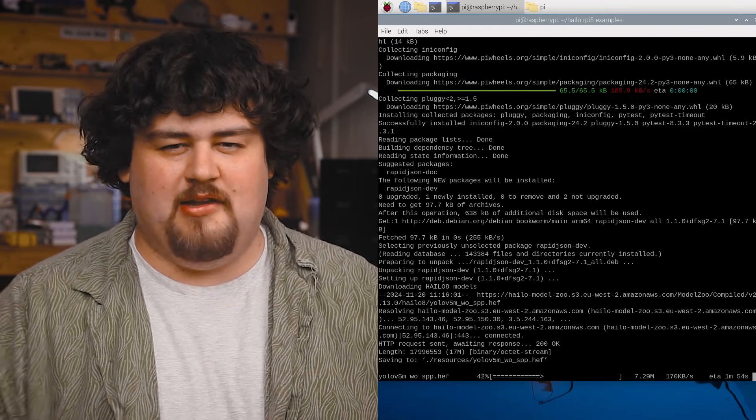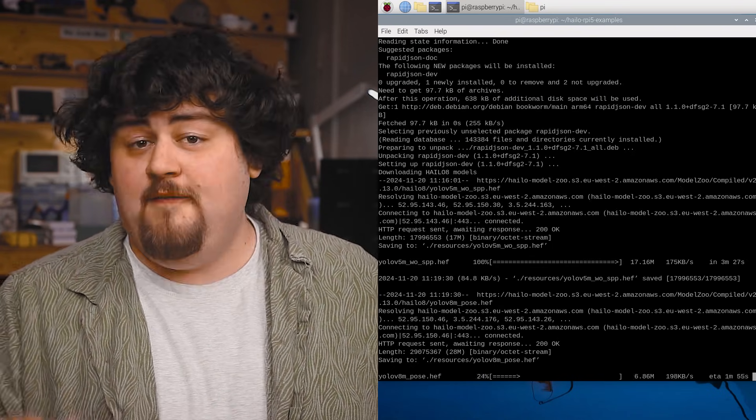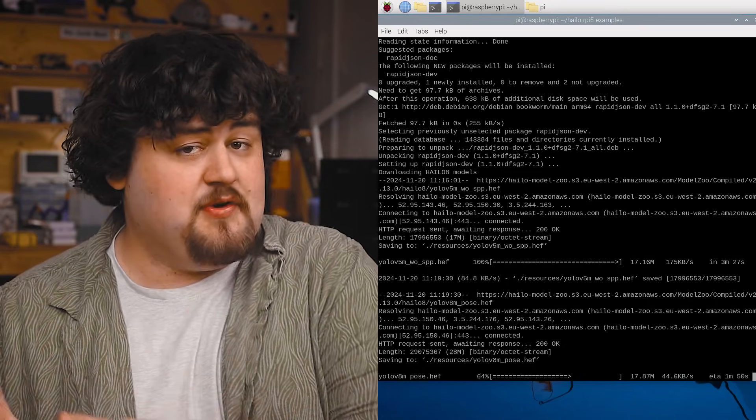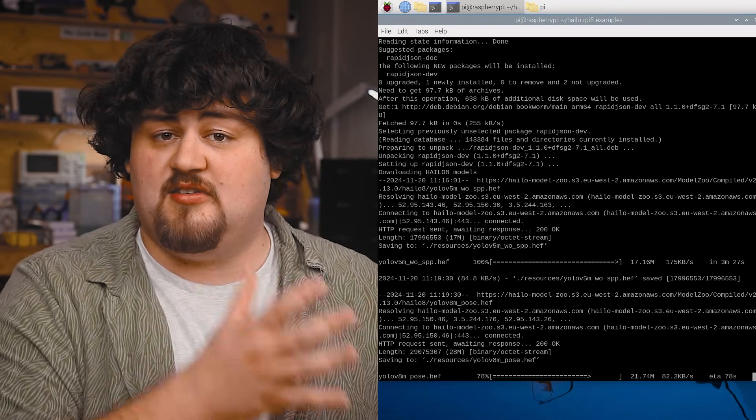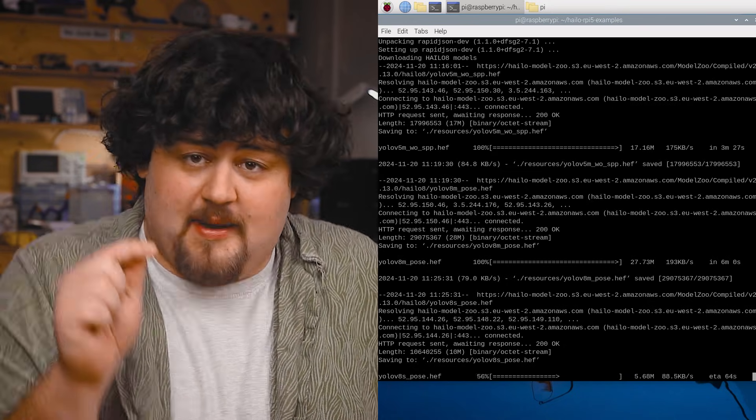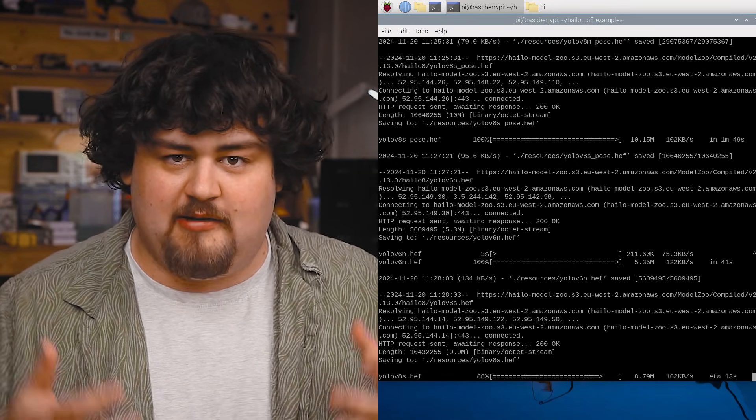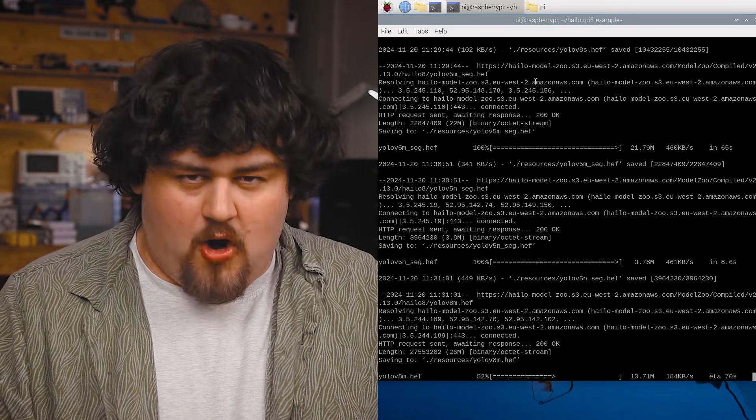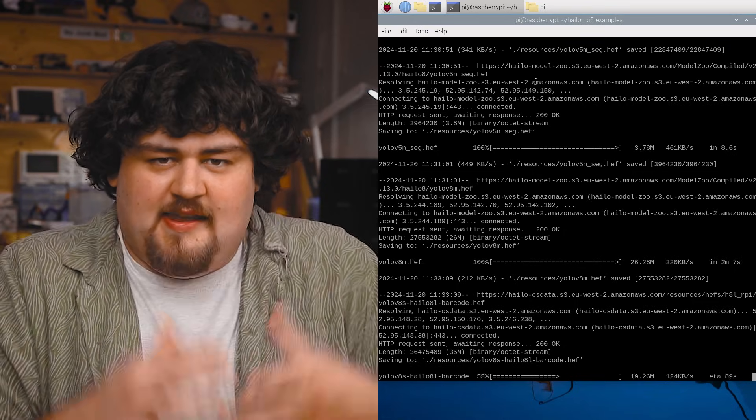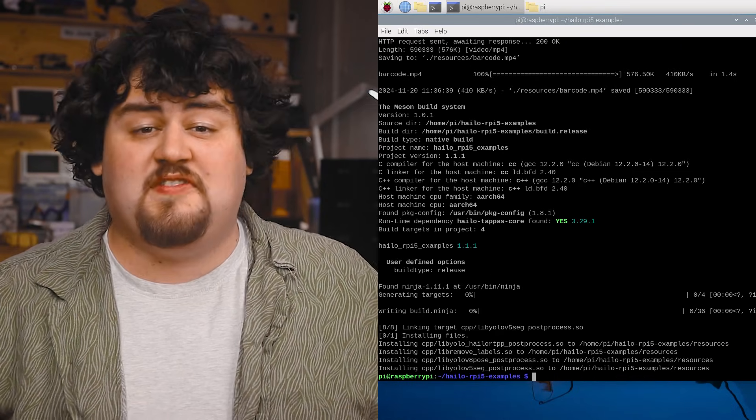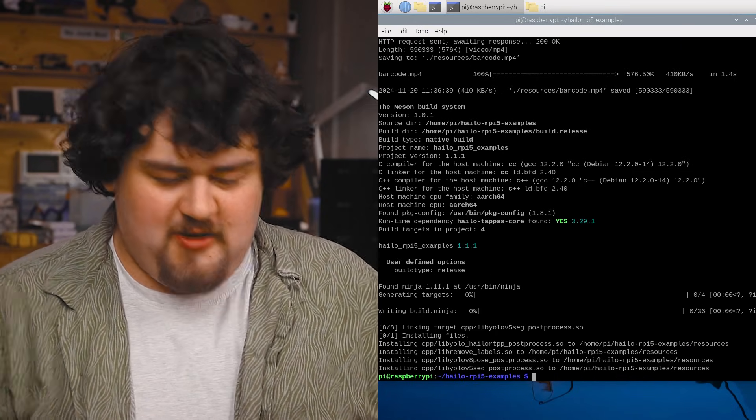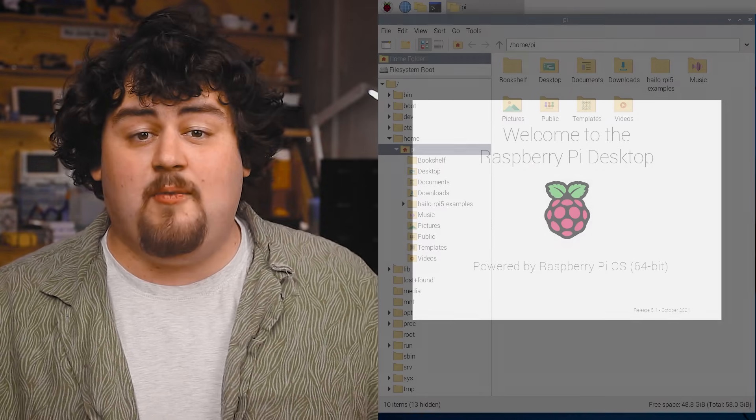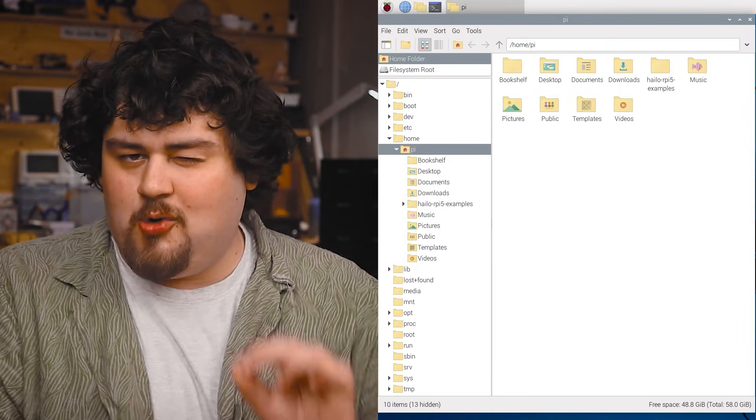And just a little thing here that left us scratching our heads. If you ever change the hat, say you go from a 13 to 26 top hat, you will need to run this command again for the Pi to correctly recognize it. Whatever AI hat you have on the Pi when you run this installation is the hat that it gets set up for. Once that installation has finished, reboot your Pi once more. And with that, we have set up everything we need.